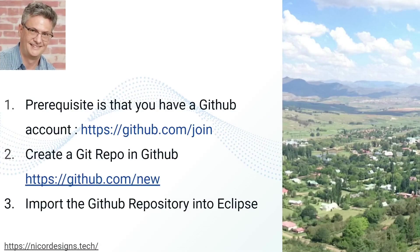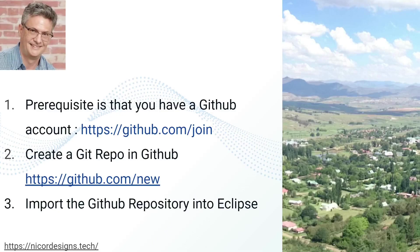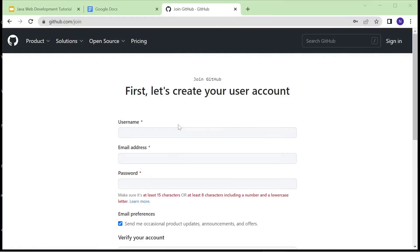To set up our git repo: First, we will have to join the GitHub page. Then we will create the new repo. And finally, we will import the new repo into Eclipse. So now we are going to the GitHub join page.